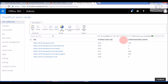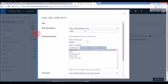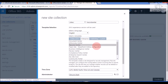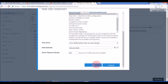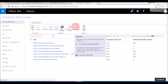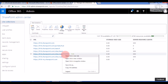Now let's check how to create a Record Center template in your SharePoint Admin Center. First, click on the New option, click on Private Site Collection — it will open a pop-up to create a new site collection. We will fill in all the information and click the OK button. It will take some time to create. As you can see, our Record Center is created successfully.